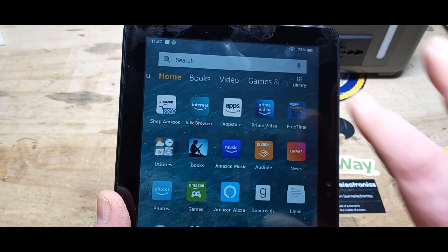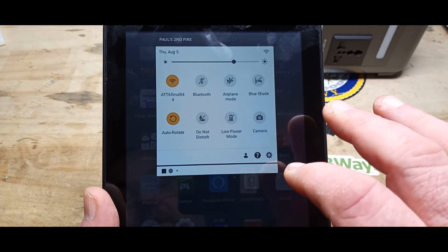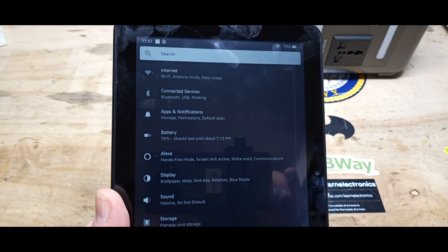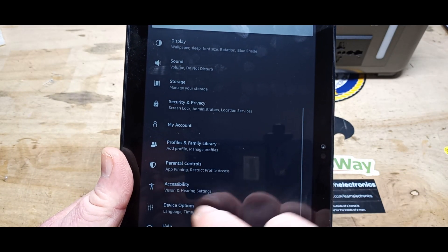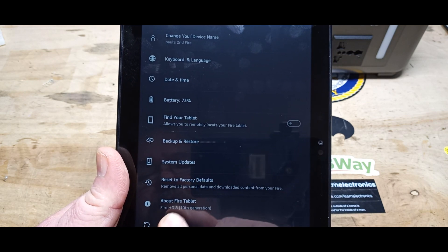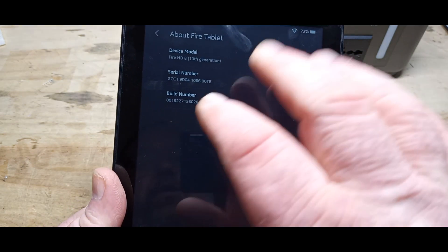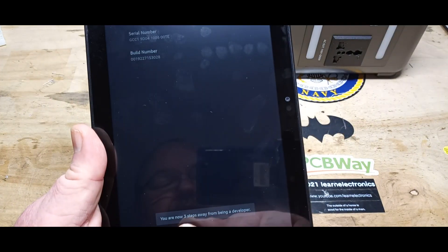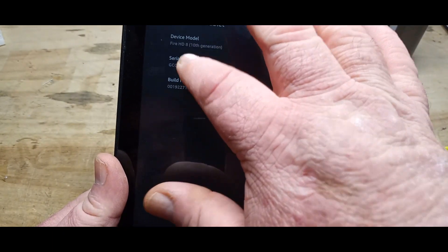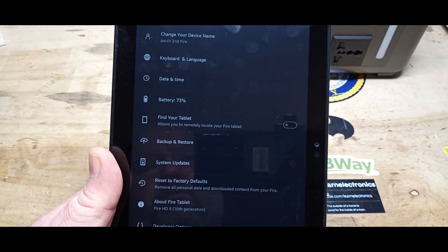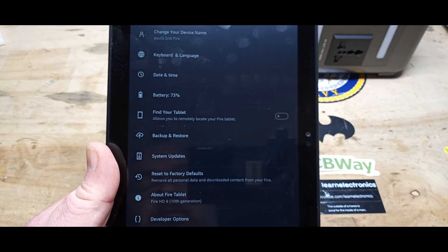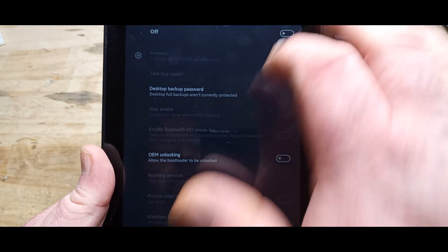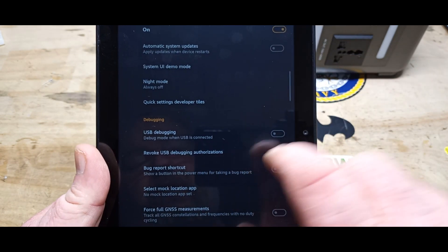First step is we need to bring up the settings, then we're going to come down here to device options, about fire tablet, and we're going to click on the serial number eight times. One, two, three, four... see what it says here, three steps away from developer mode. Now we're in developer mode.